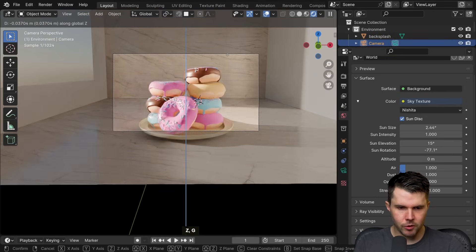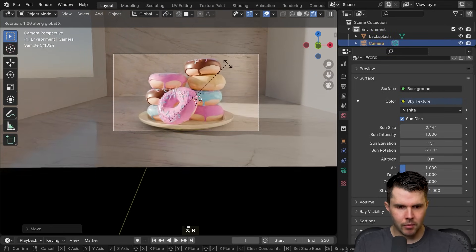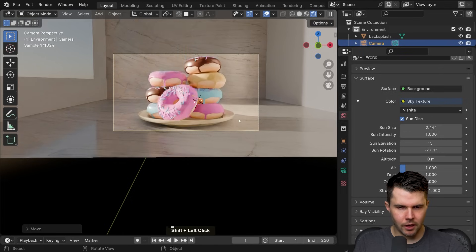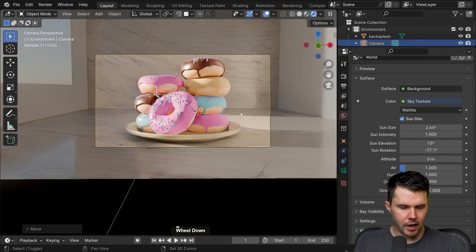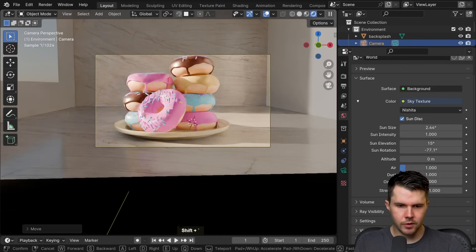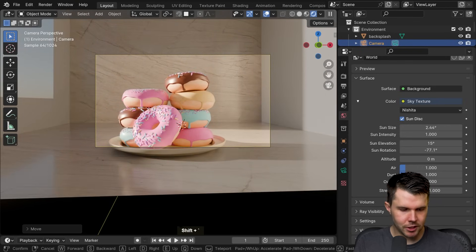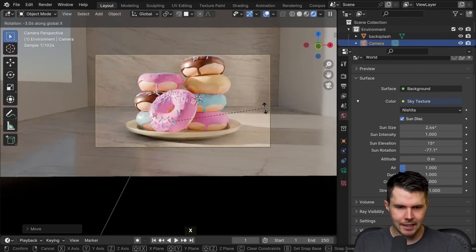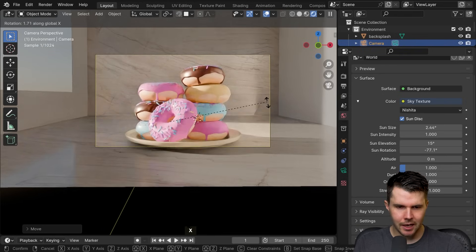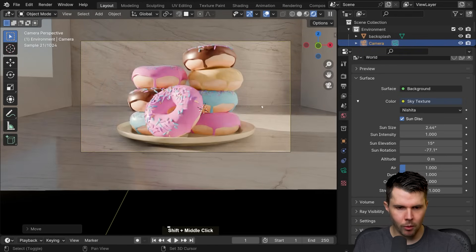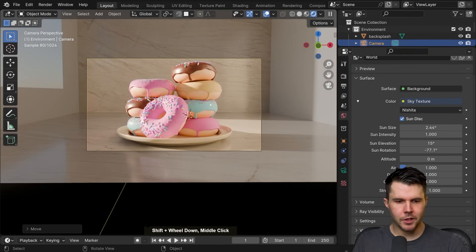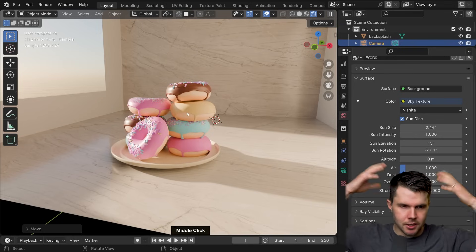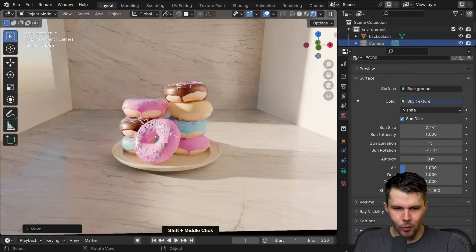With the camera selected, I'll move it down a little and angle it up. You can also do this in fly mode with Shift+Tilde, but I like using the R tool, selecting the axes, and tilting the camera exactly where I want it.